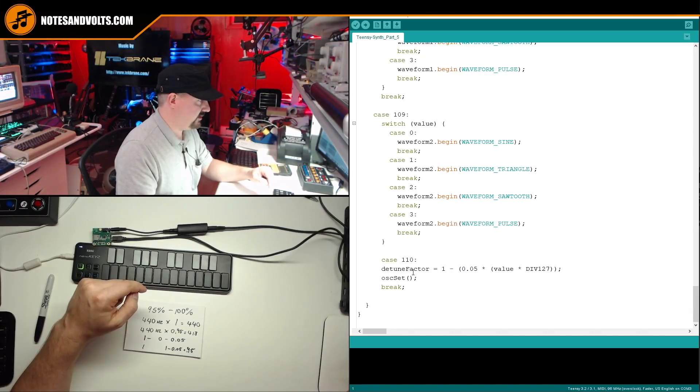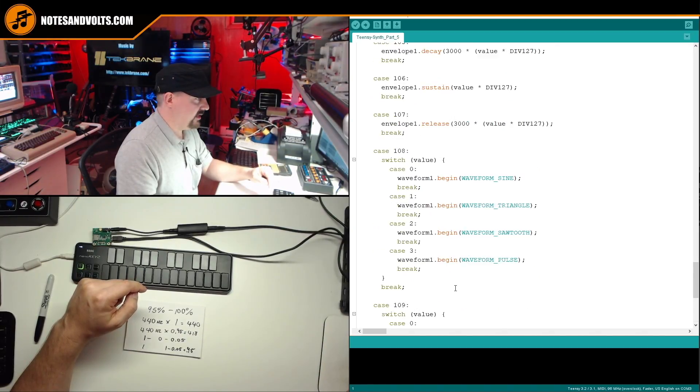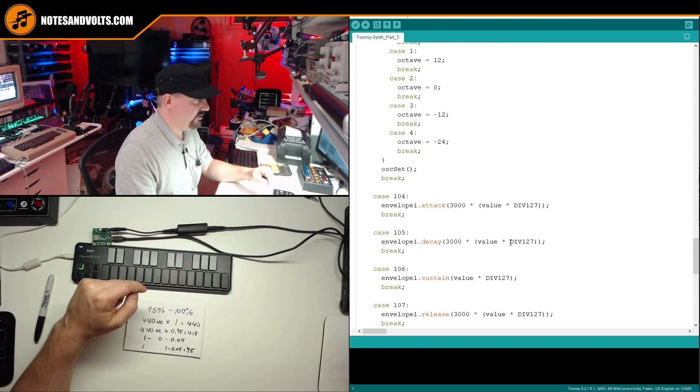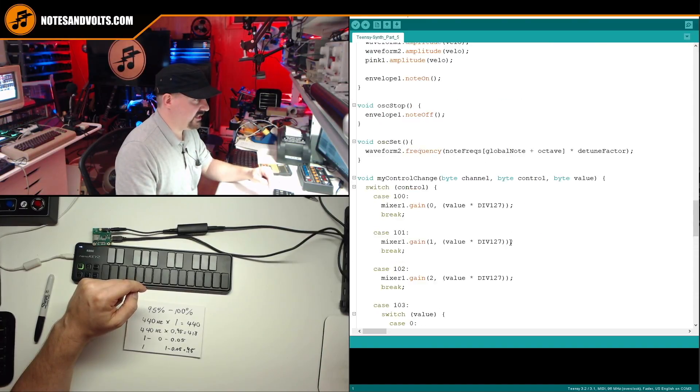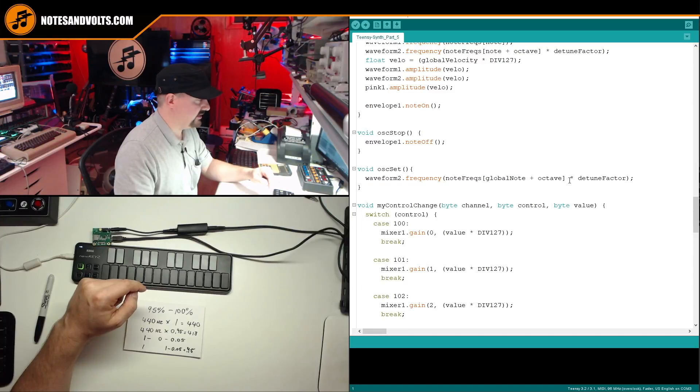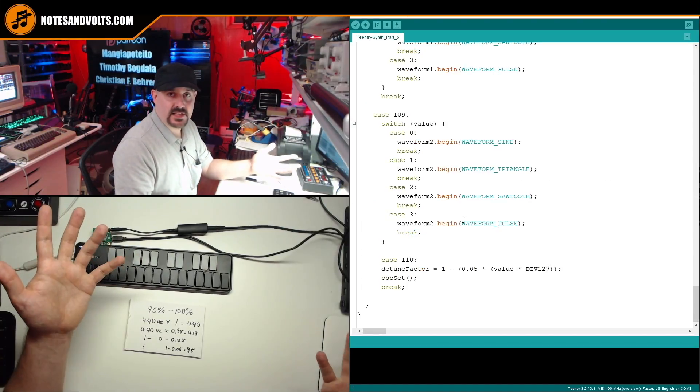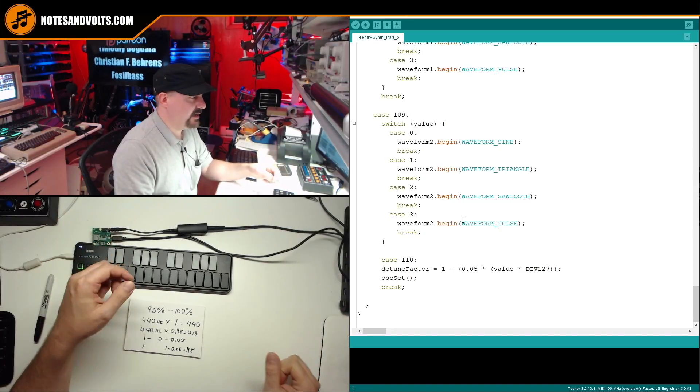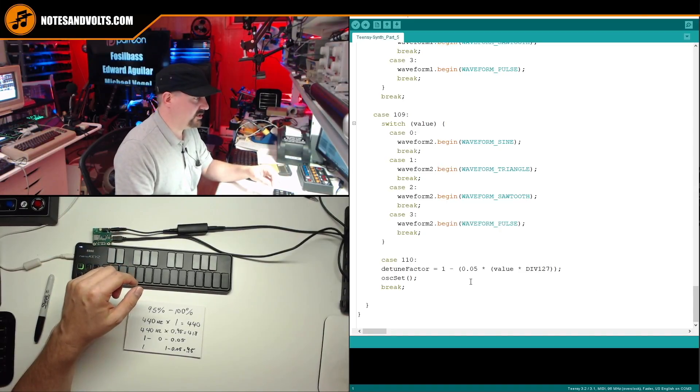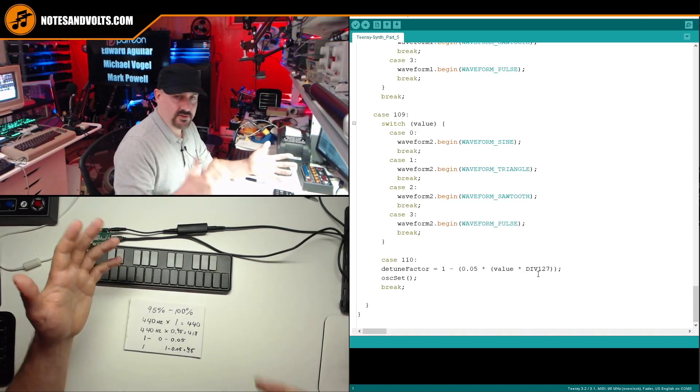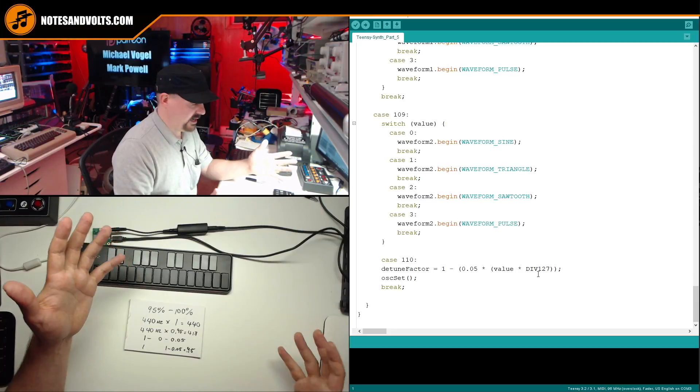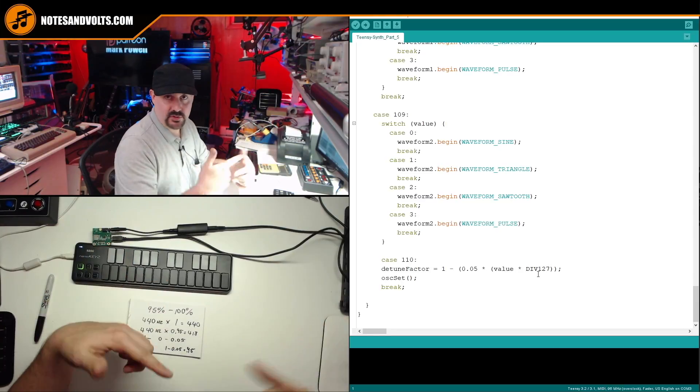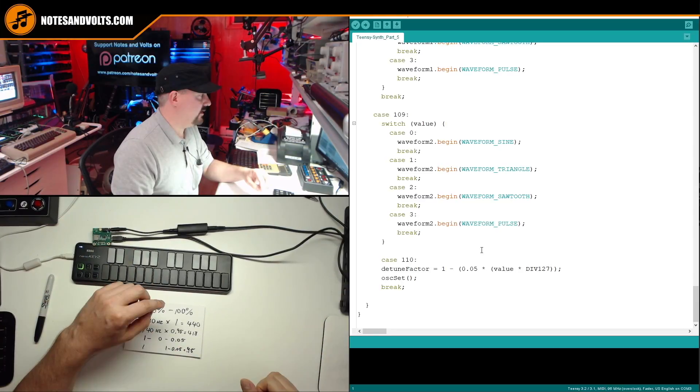I want you to be able to hear the amount of detune as you touch the control. So by calling osset, as soon as this detuned factor changes, I'm going to reset the frequency of oscillator 2. And then you can actually hear in real time what it's doing, which is exactly what you want. So hopefully that makes sense. Nothing really too difficult about it. All we're doing is we're multiplying our oscillator 2 frequency by 95 to 100%. Alright.